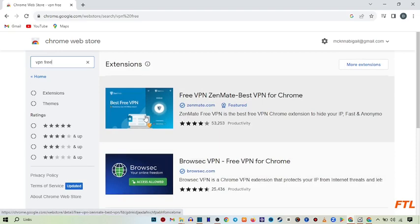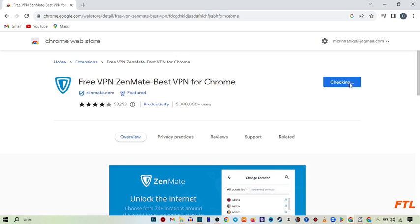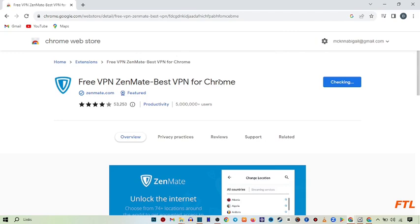Here you select the first one. And here you see this option Add to Chrome. Click on it. Here you see this option Add Extension. Click on it.